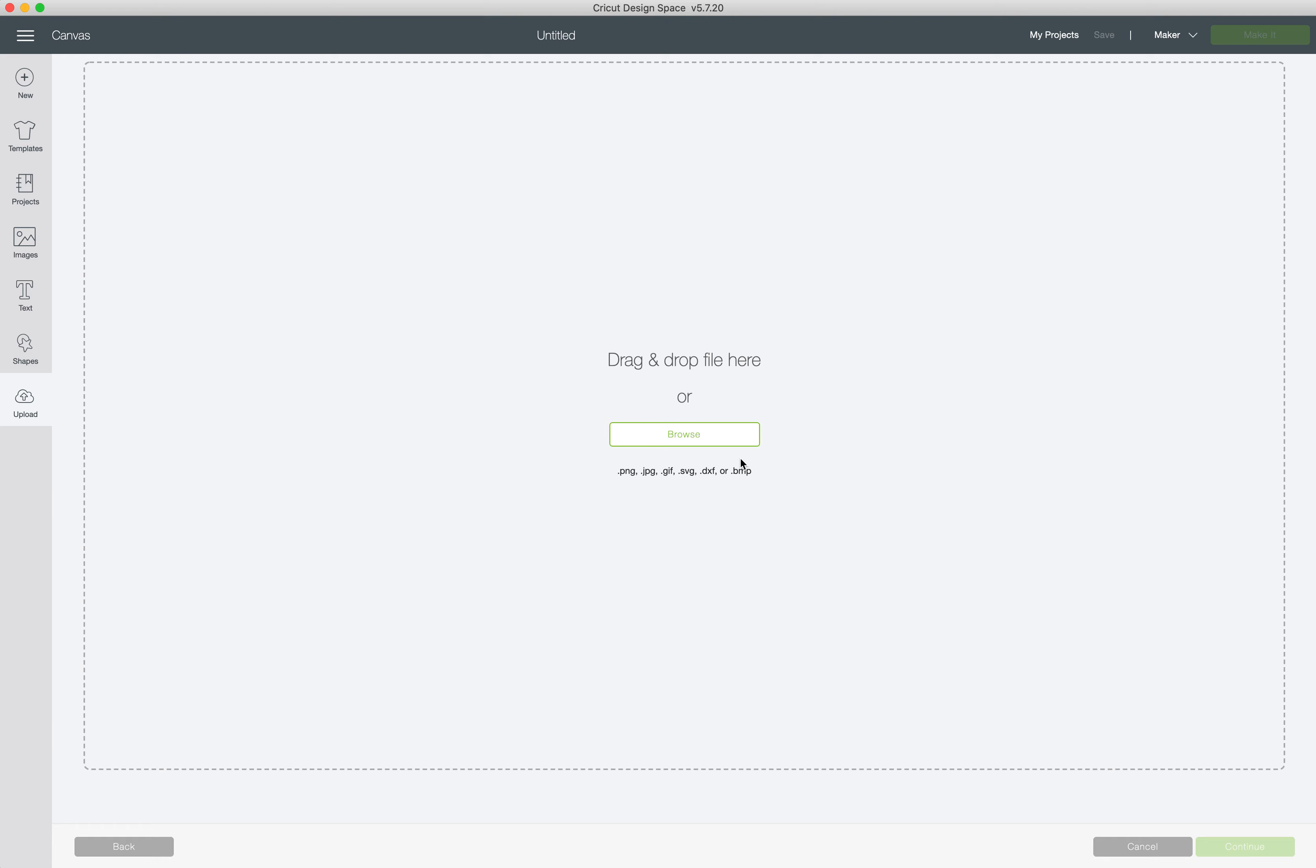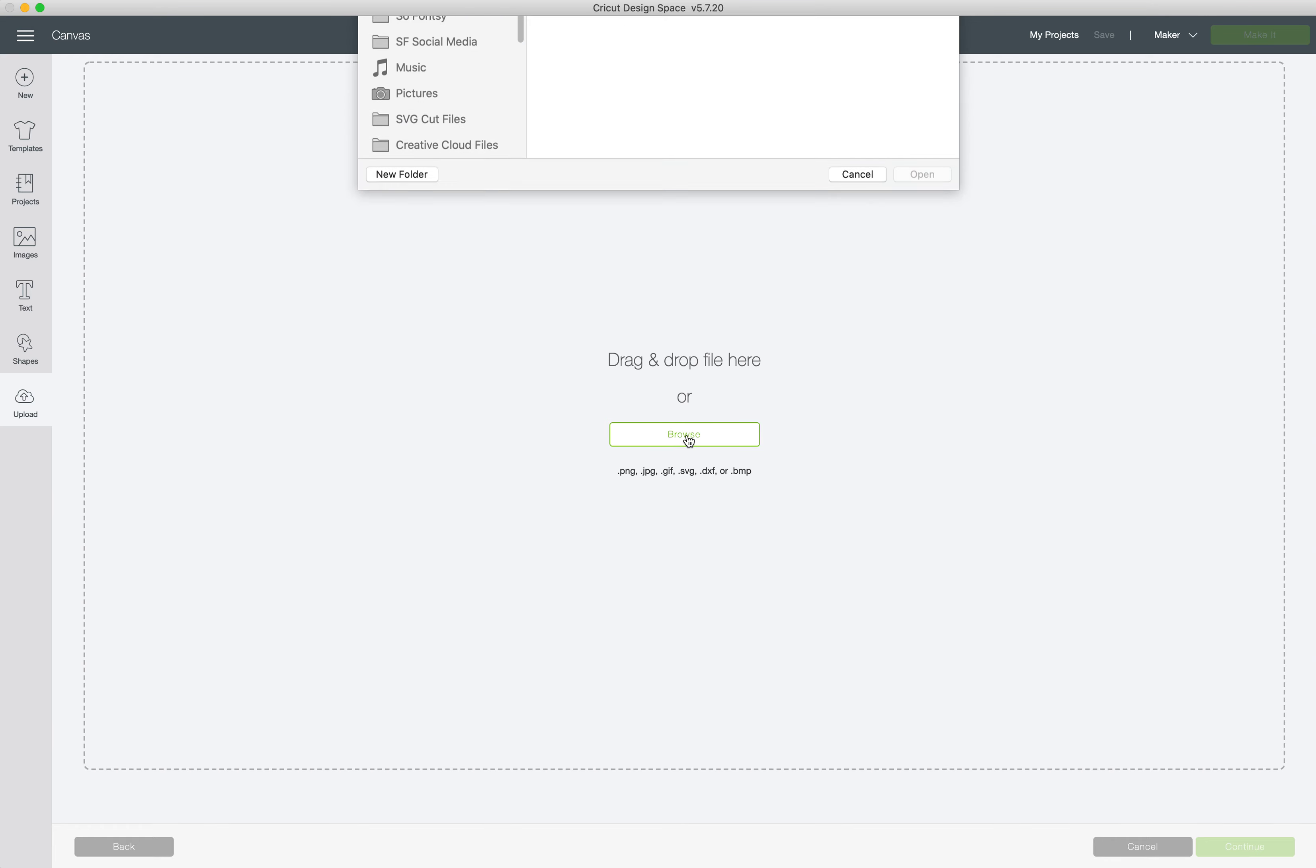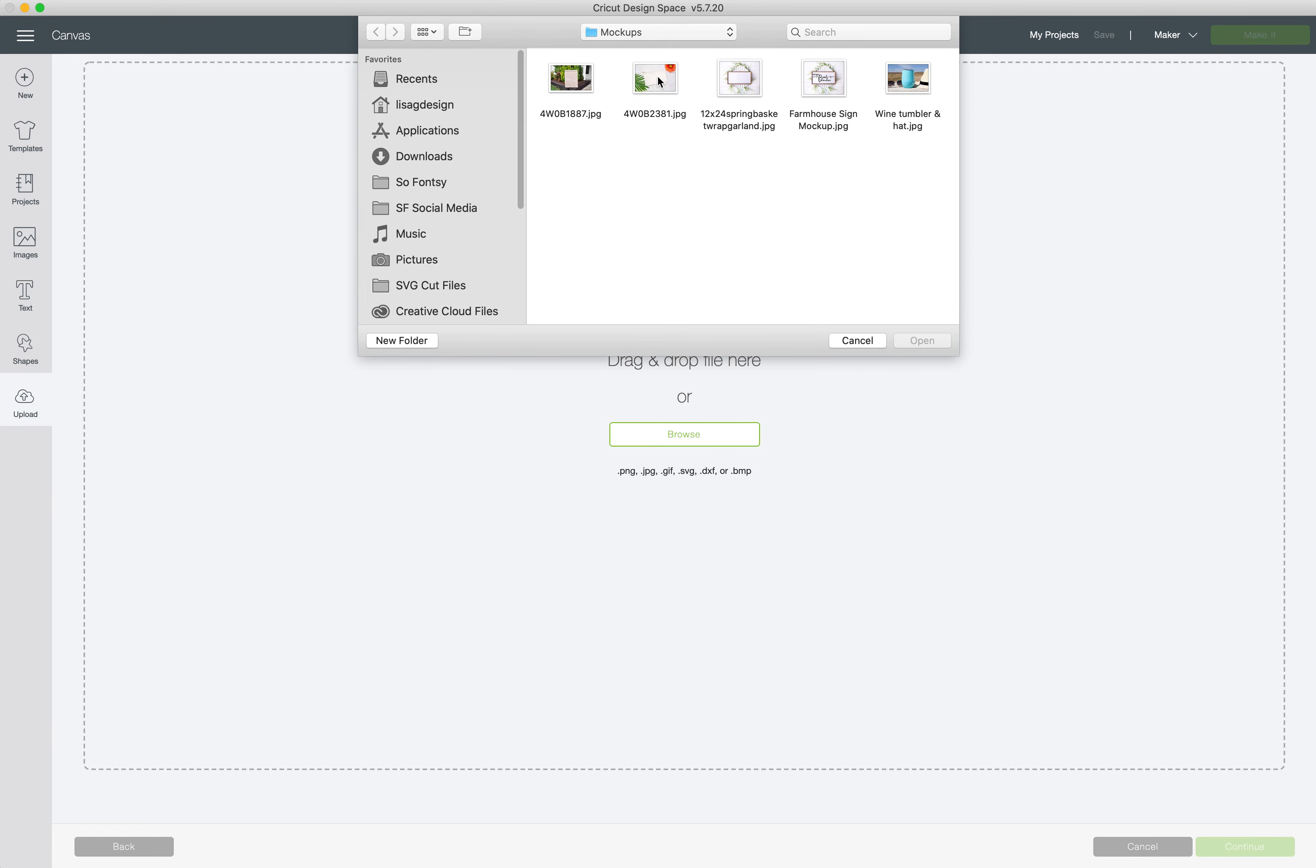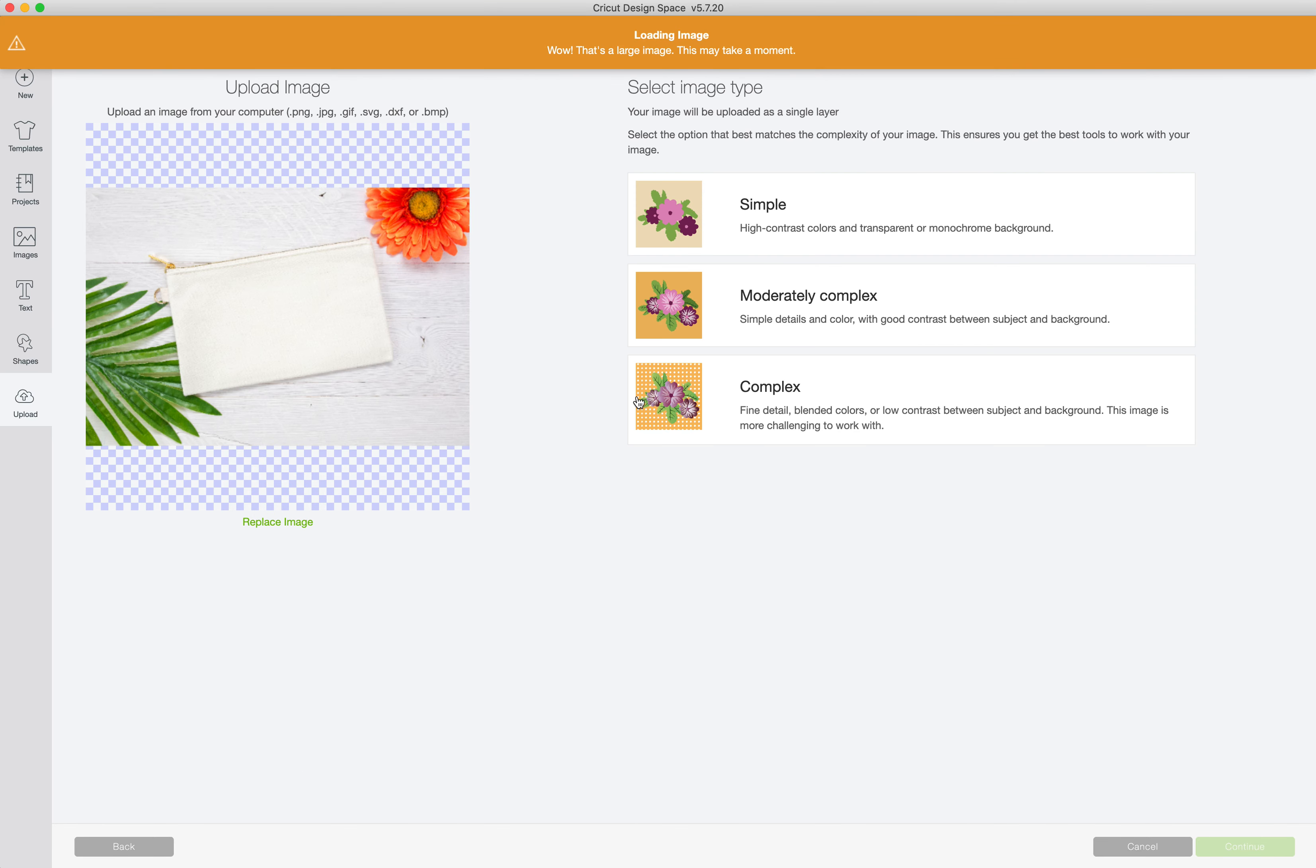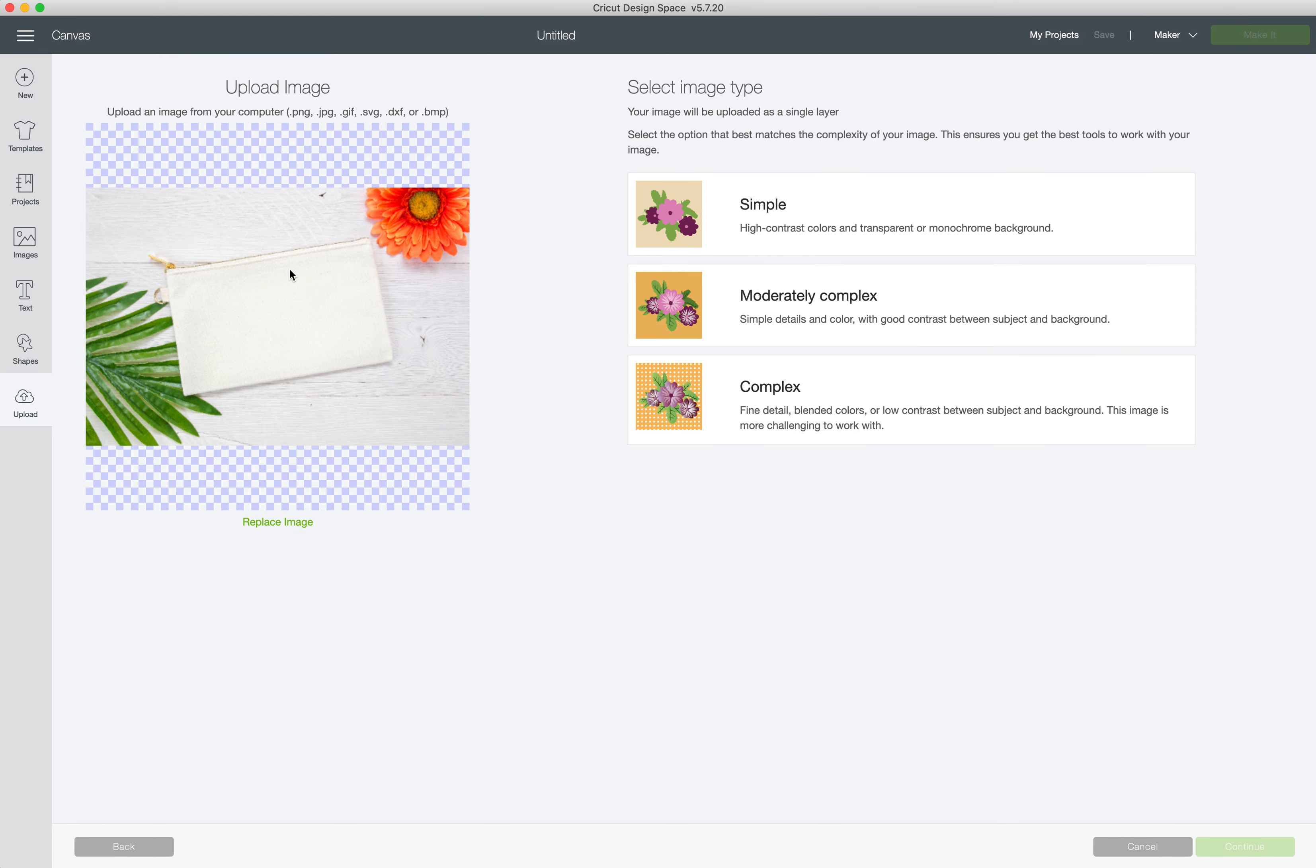So go to upload an image, browse for the file that you'd like to use. I'm going to use this canvas makeup bag image. This is a mockup that's in the spring and summer mockup bundle in Sofansi. And we're going to choose complex because we want to keep all the detail in this design. Click continue.